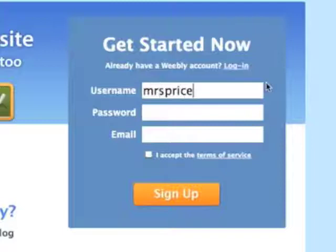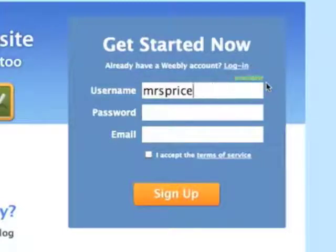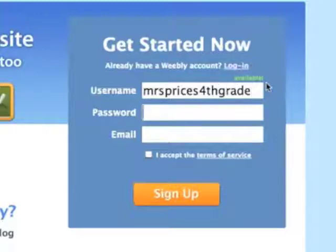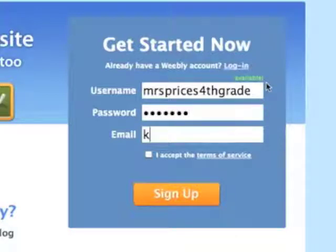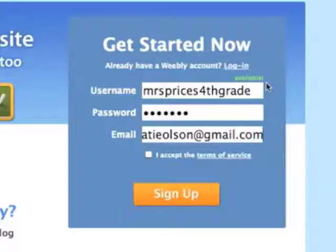How about Mrs. Price fourth grade? And that's available. Put in a password and an email address, then accept and sign up.